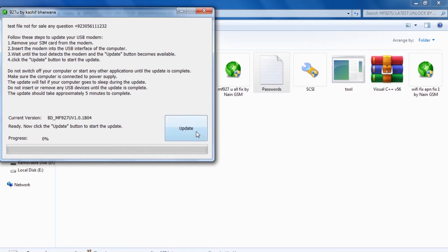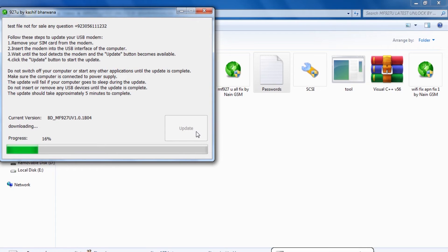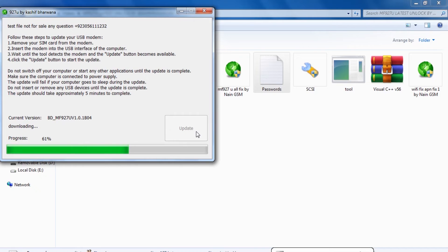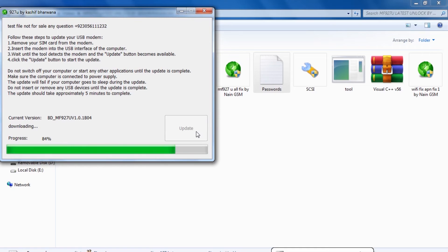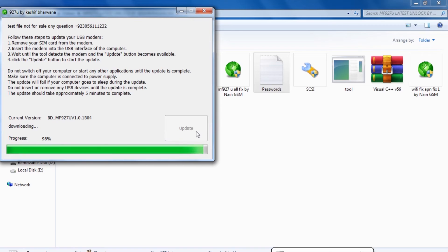This process will take up to five minutes, so I really recommend you leave it for five minutes so that it fully updates the firmware of your MIFI. I repeat: five minutes so that you get everything done properly, even though it's a video and I might hover around.